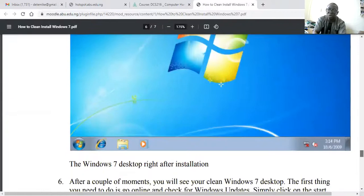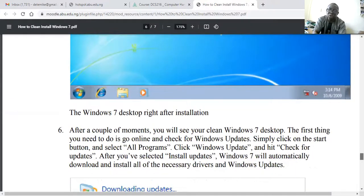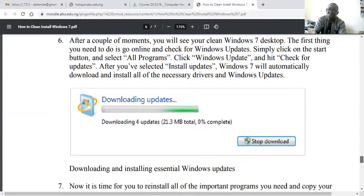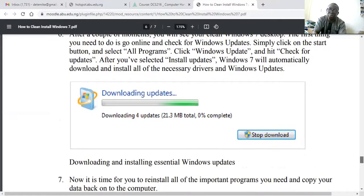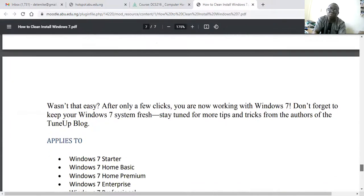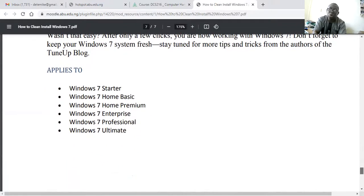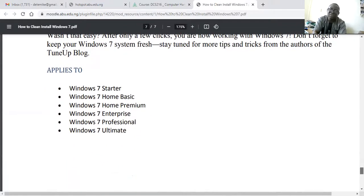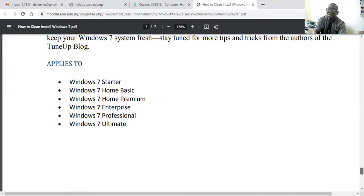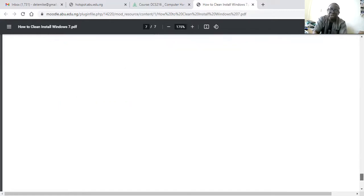We selected 'Work Network' because it is more secure than a public network. After that you get to the final stage — this is where we landed yesterday after finishing the installation. All this applies to Windows 7 Starter, Home Basic, Home Premium, Enterprise, Professional, and Ultimate. These are the different licensing versions. Starter and Home Basic are very basic — from Enterprise and Professional upward you can do more professional work.